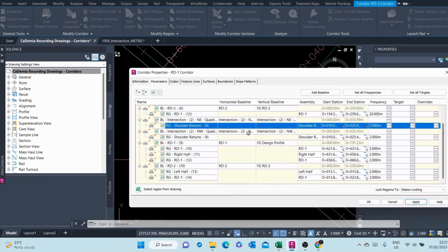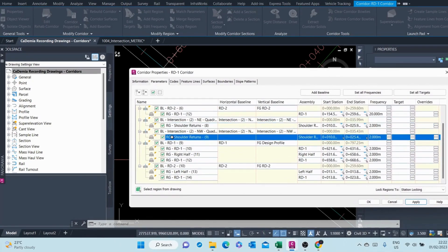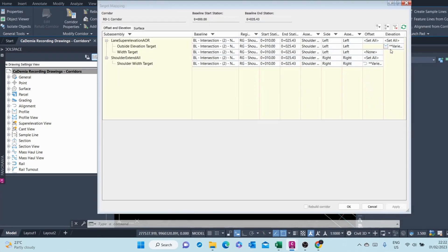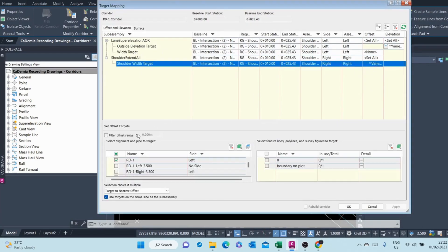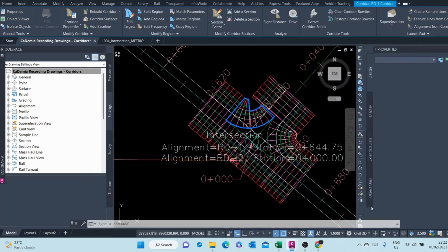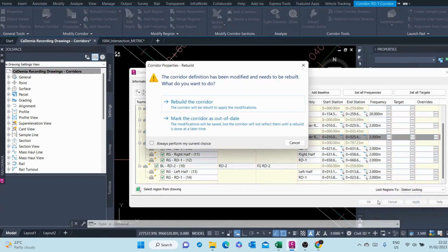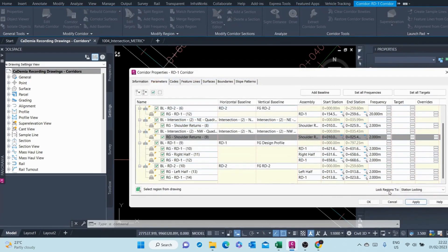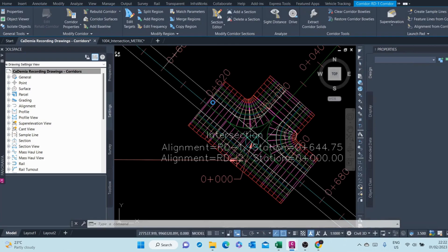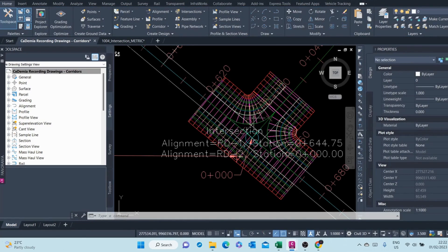Let's do this again for the other quadrant — the northwest quadrant. This is the one for the targets. The shoulder width does not need a target, so we remove that shoulder width target and apply. As you can see, that's also sorted.